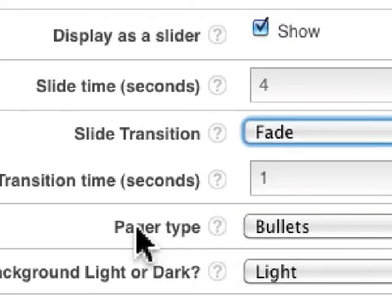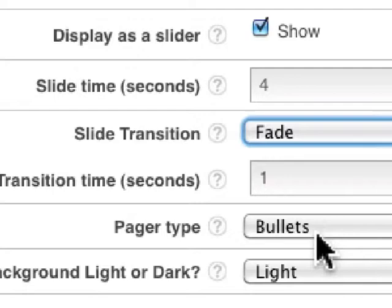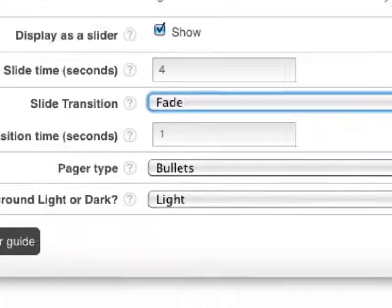I can decide what kind of pager type to use. If a user wants to manually page through these slides—and again, each slide has four excerpts, there are four slides with four excerpts each—a user can come in and manually click through these.